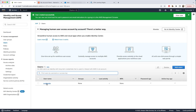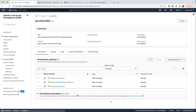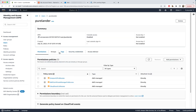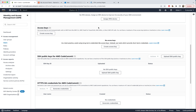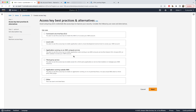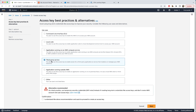We have created the user. Now we need to go to Security Credentials for the same user we just created. Scroll down and click Create Access Key. Choose the third-party service option and click on it.